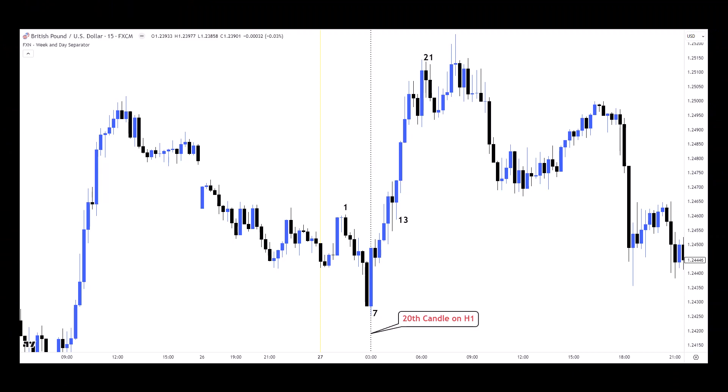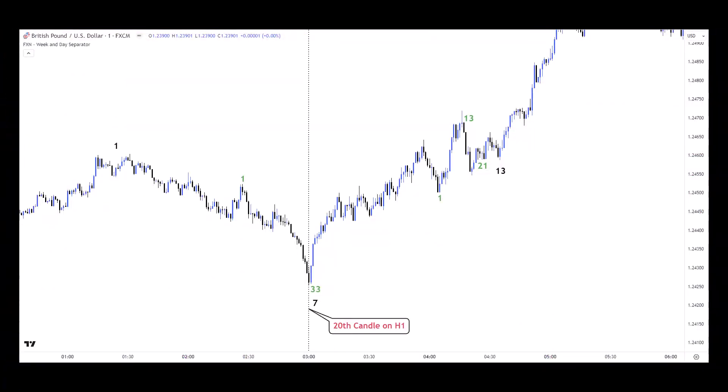Let's review a scalping example using one-hour, 15-minute, and one-minute candles. There's a perfect reversal on the 20th one-hour candle. We count from the highs on the 15-minute chart to align with the 20th one-hour candle — we get 7 as the reversal and 13 as continuation, while the 21st 15-minute candle is where price delivery slowed down drastically. On the one-minute chart, applying the same counting concept gives us the 33rd one-minute candle aligned perfectly with the 20th one-hour candle.